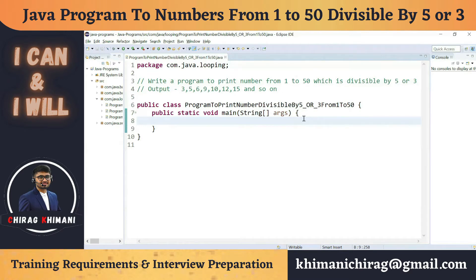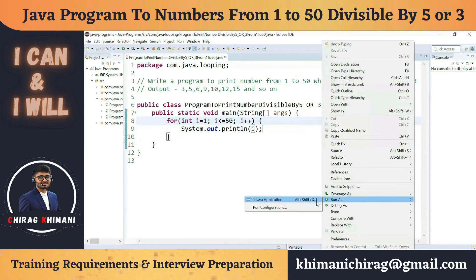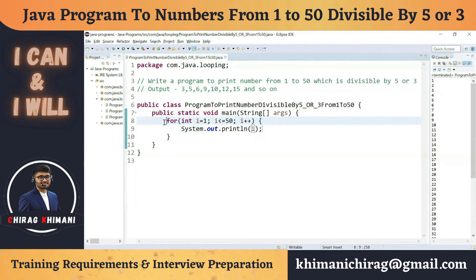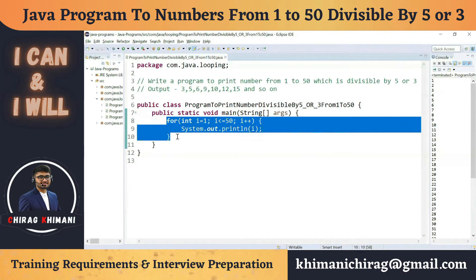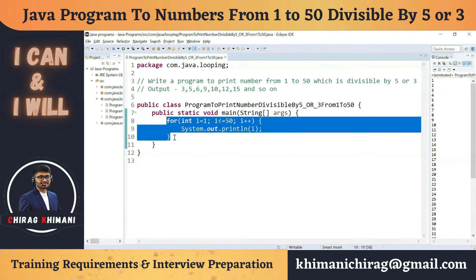We know how to print numbers from 1 to 50 — we just execute a for loop. I'll write: for (int i = 1; i <= 50; i++). If I print the value of i, it will print numbers from 1 to 50. If you're not clear on this, please check my previous video on how the for loop works.